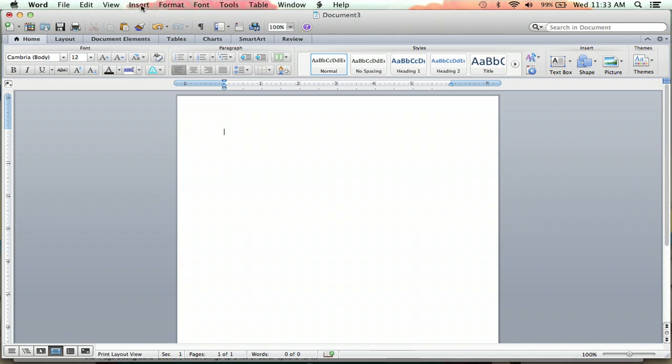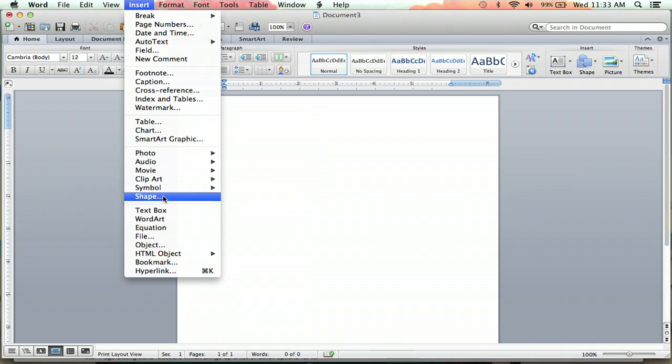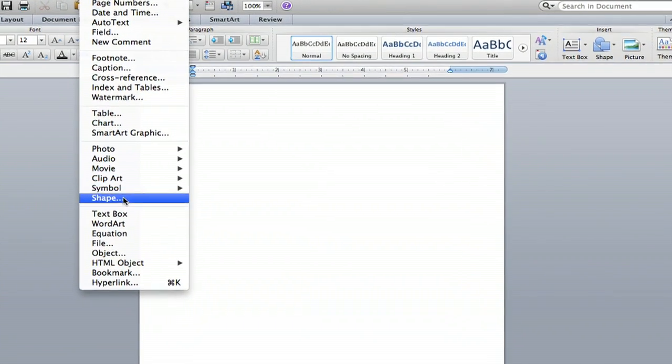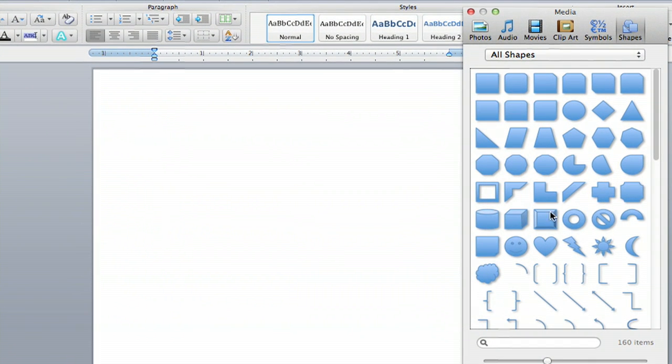So you're going to go up to Insert, and you're going to go down right under Symbol, you have the Shape option here. You're going to click that, and you have all kinds of really cool-looking shapes you can make.